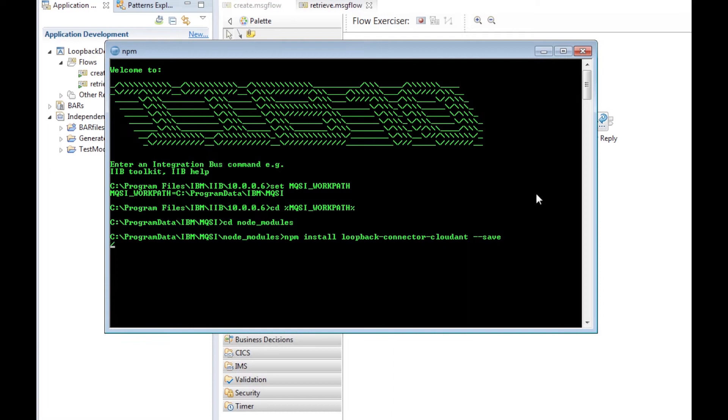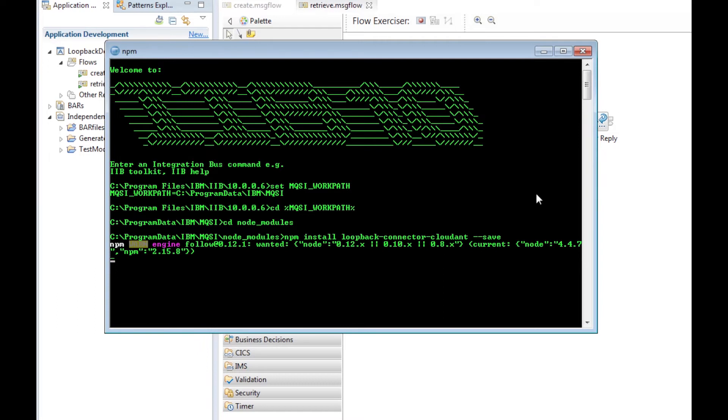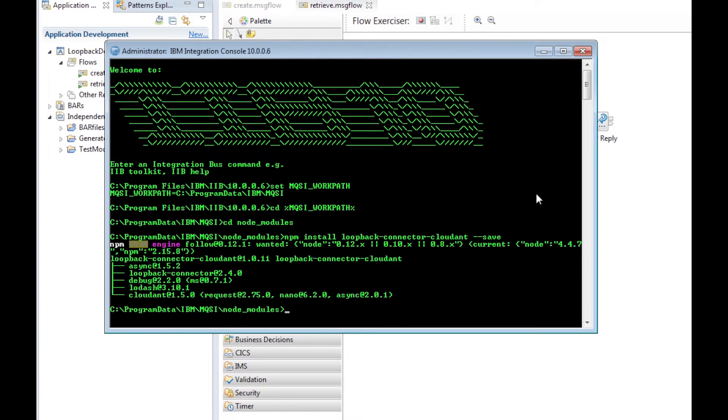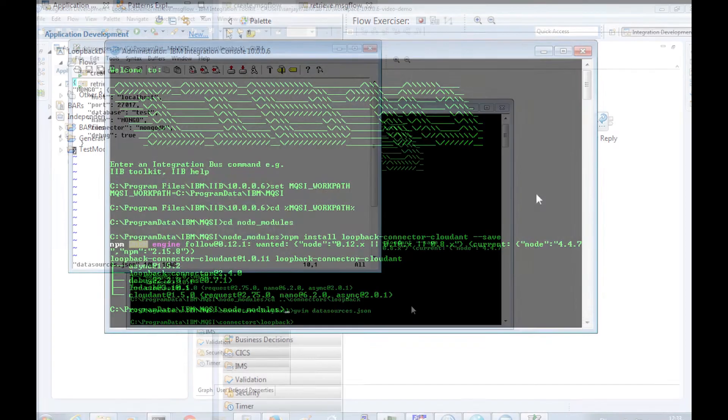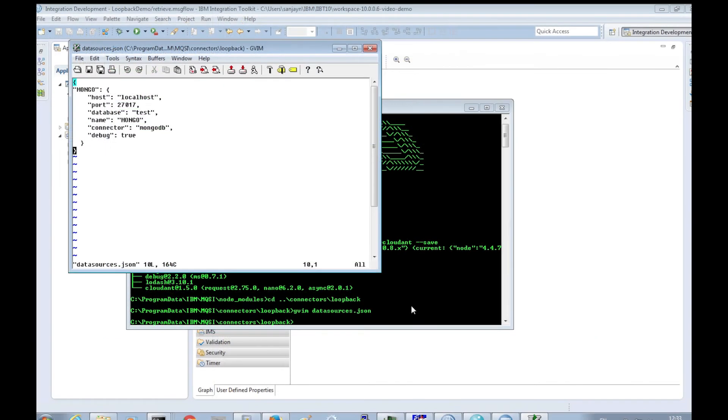We have already installed the MongoDB loopback connector. Now let's install the Cloudant loopback connector using npm. We need to run the npm command in the node underscore modules directory, which is under the mqsi workpath directory.